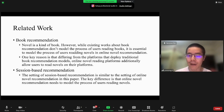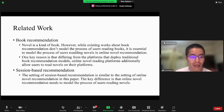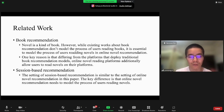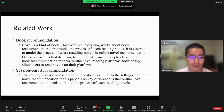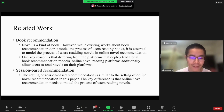One key reason is that, different from platforms that deploy traditional book recommendation models, online novel reading platforms additionally allow users to read novels on their platforms. Session-based recommendation aims to recommend items for anonymous users who usually have a short interaction sequence. Therefore, the setting of session-based recommendation is similar to the setting of novel recommendation in this paper. However, the key difference is that online novel recommendation specially models the process of users reading novels.